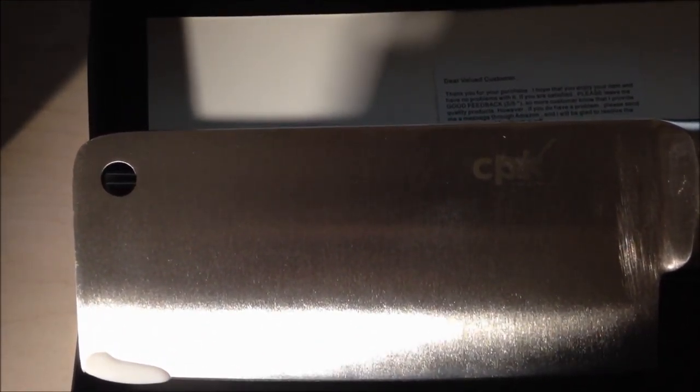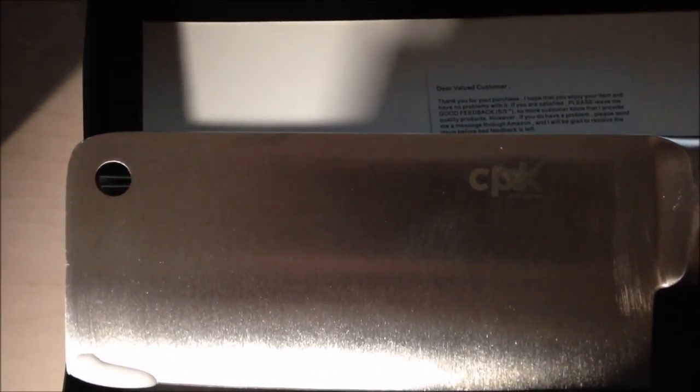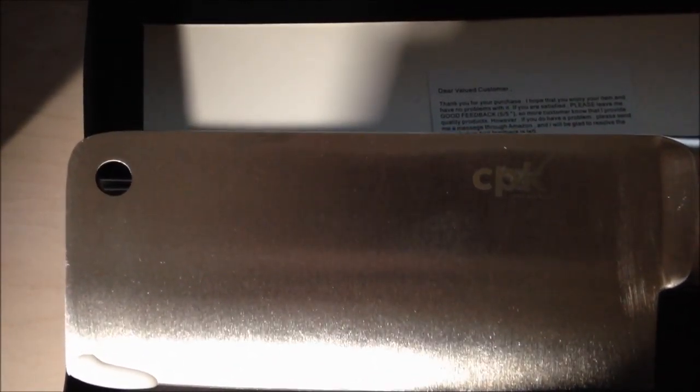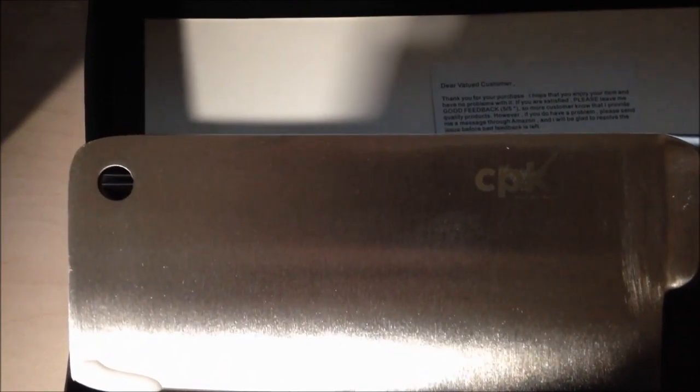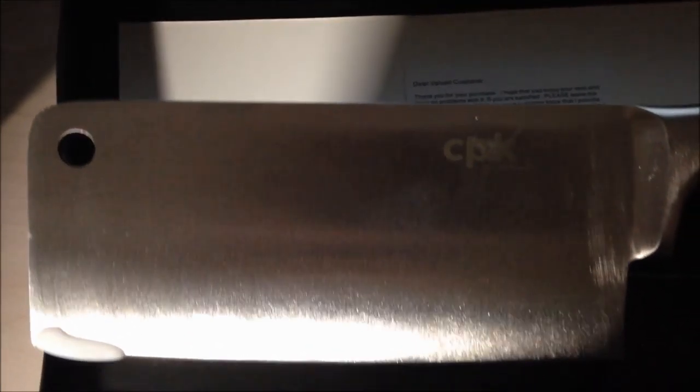It cuts raw meat easily. Also it is great and convenient to use this knife for cutting, mincing, slicing and dicing vegetables and fruits.